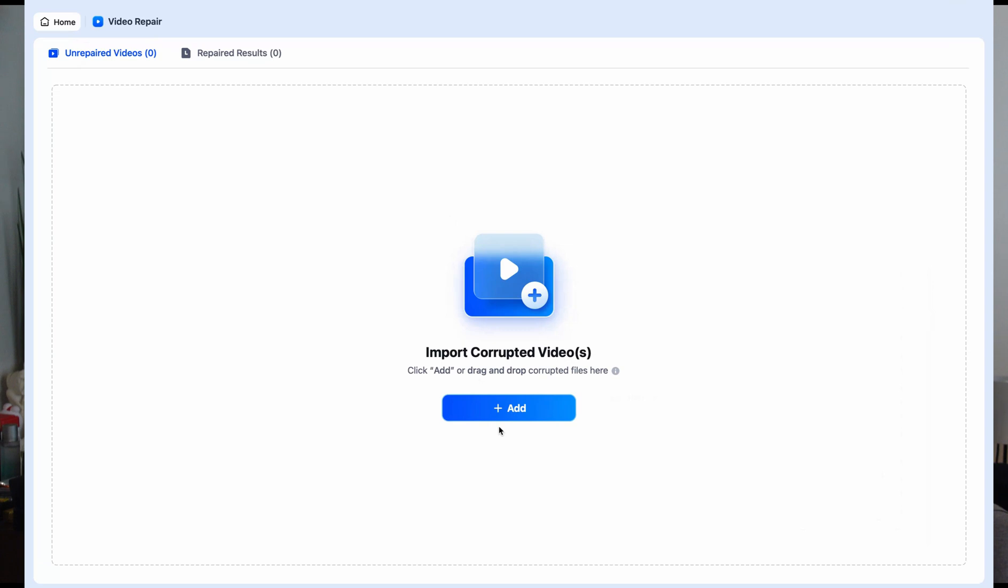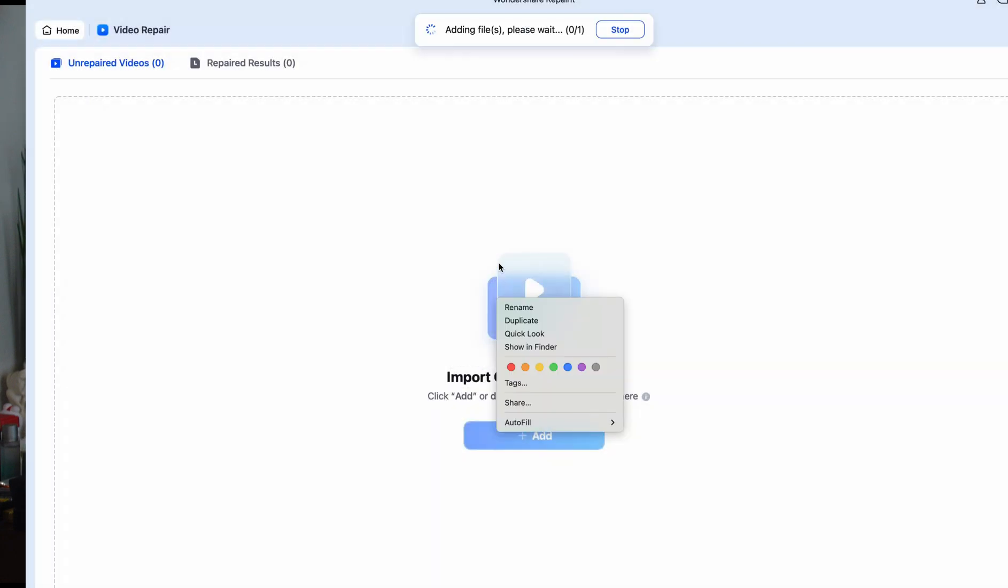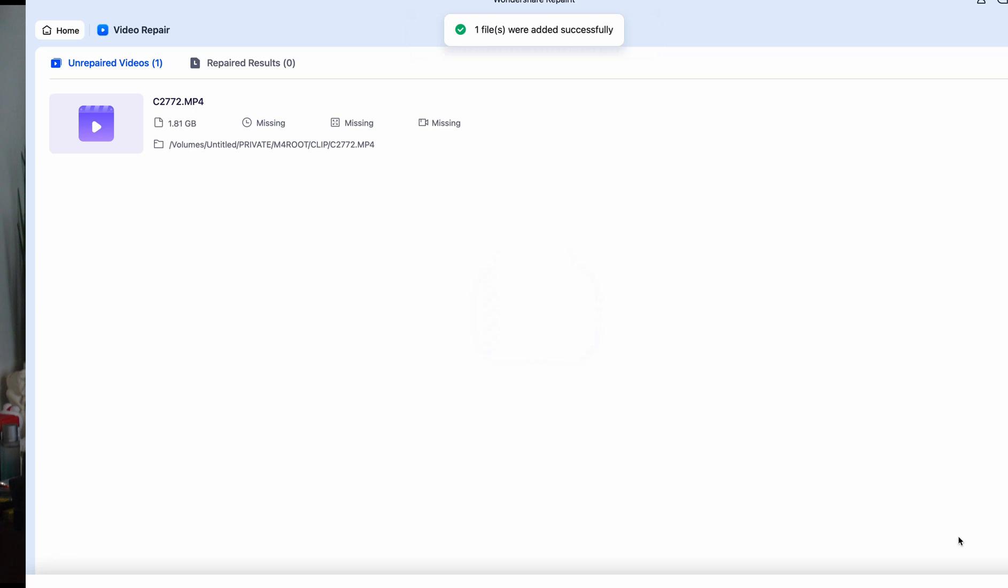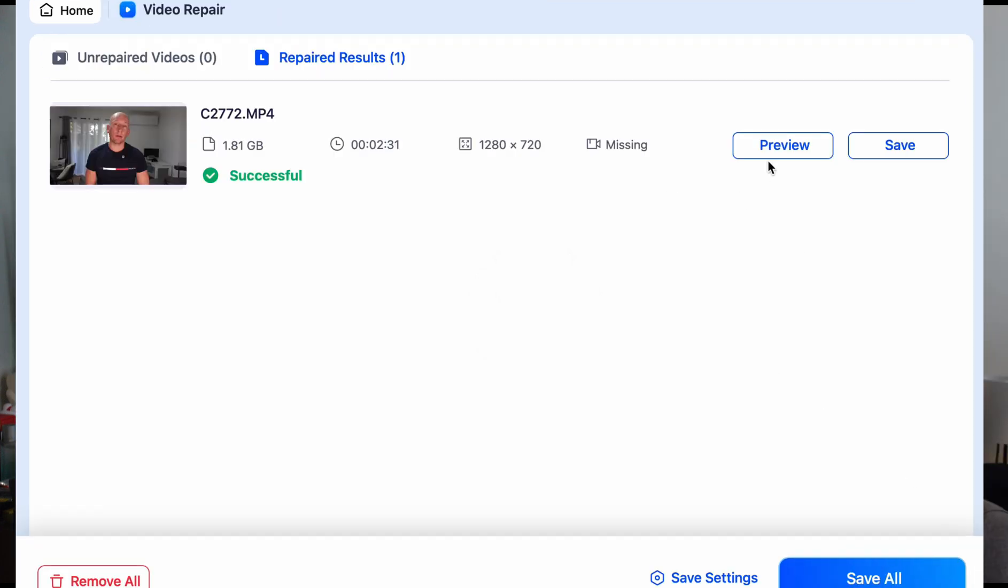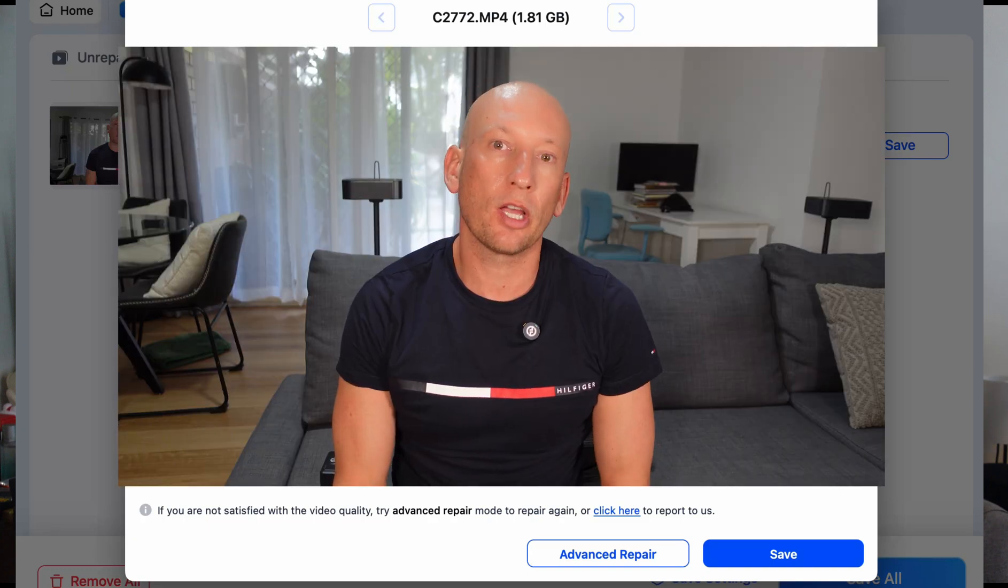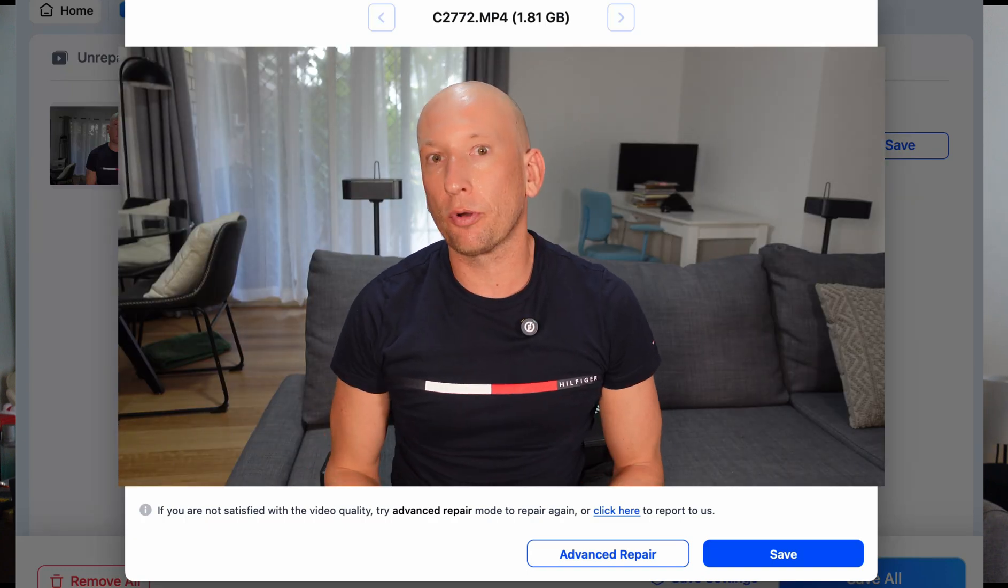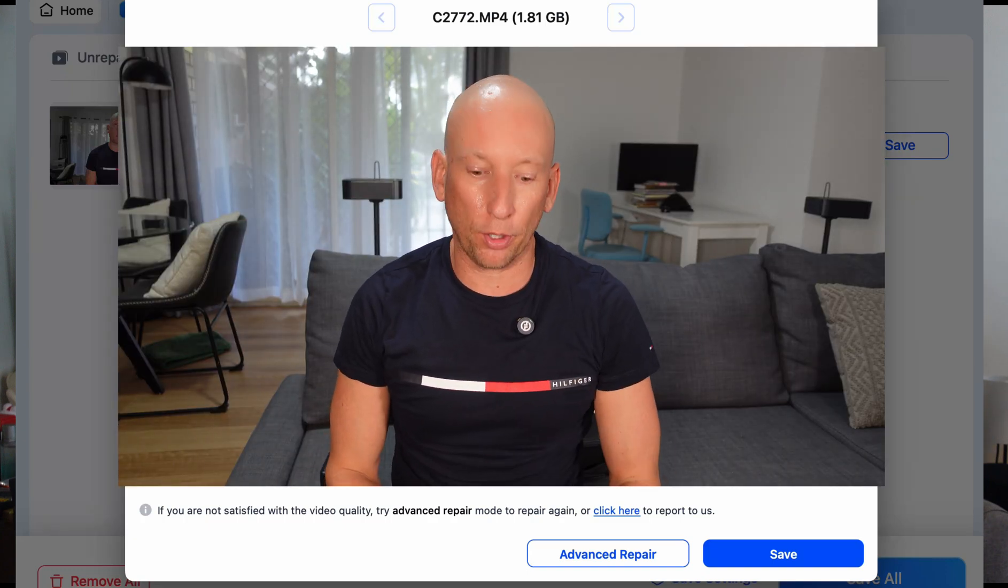So as you can see here, I launched the software, imported my broken files, and pressed the button. Within minutes, it repaired everything flawlessly, restoring the original color, depth, and resolution. No quality loss. No frustrating error messages. Just perfectly restored video files, ready to edit.